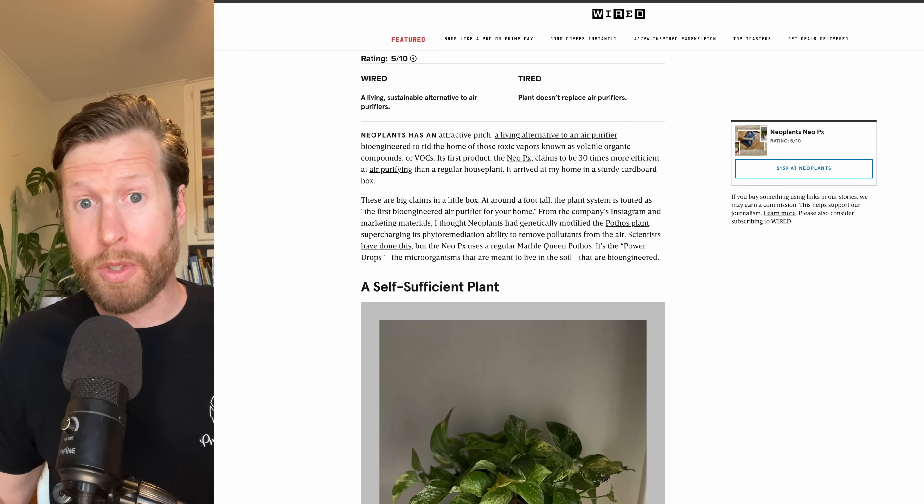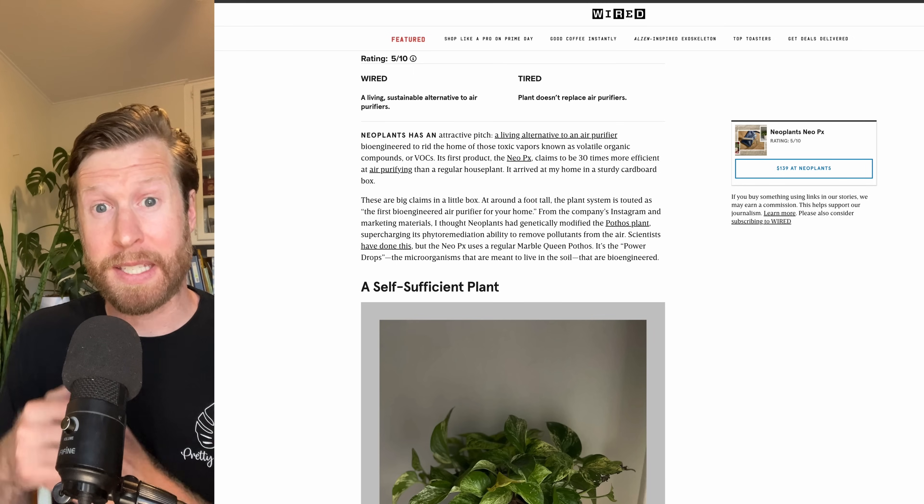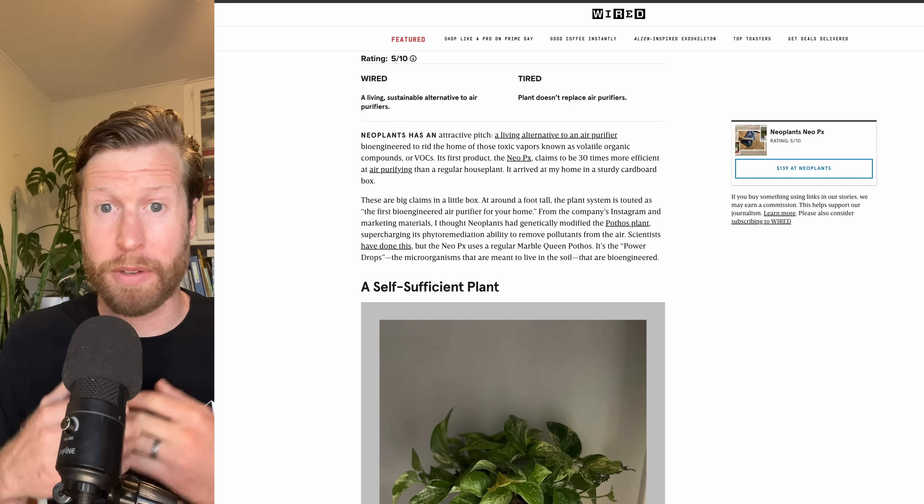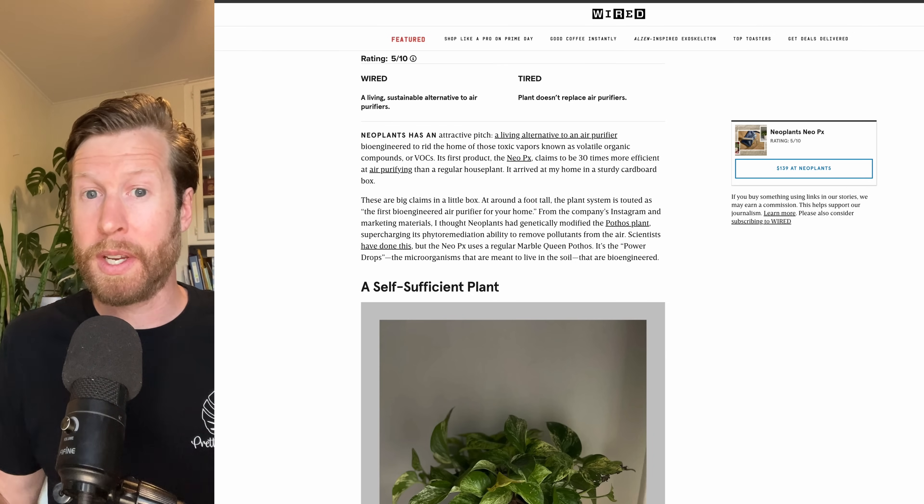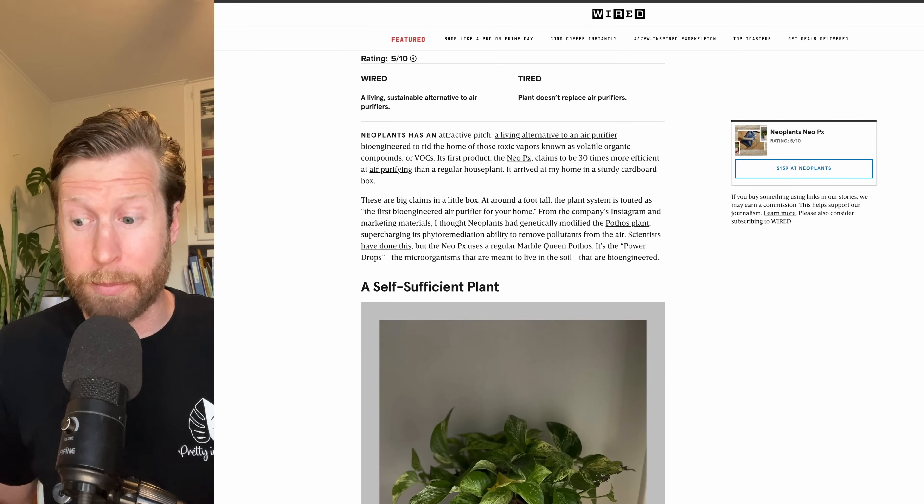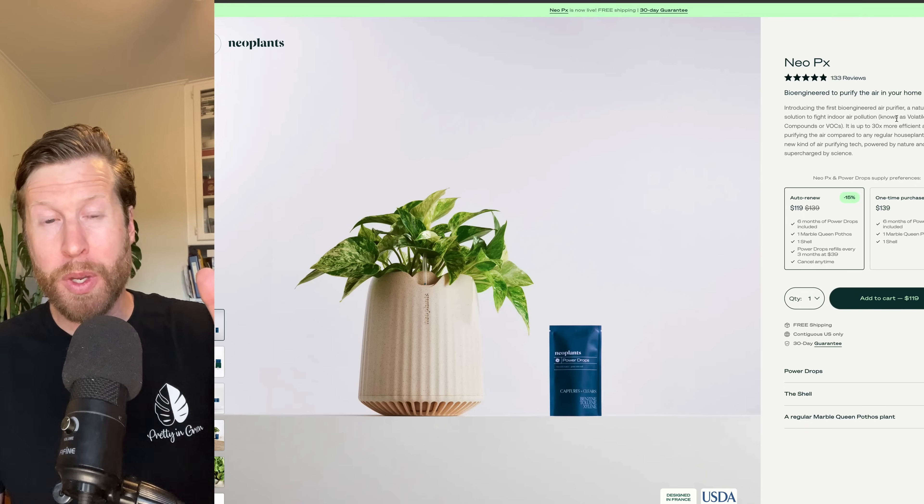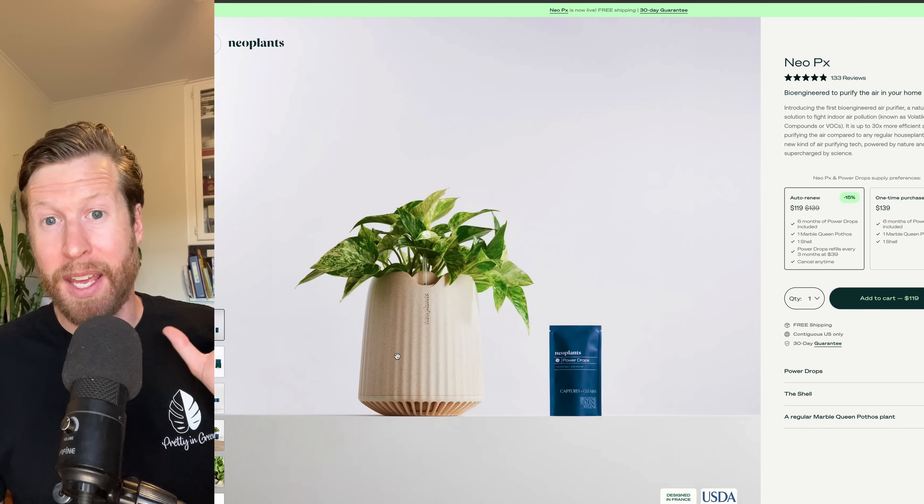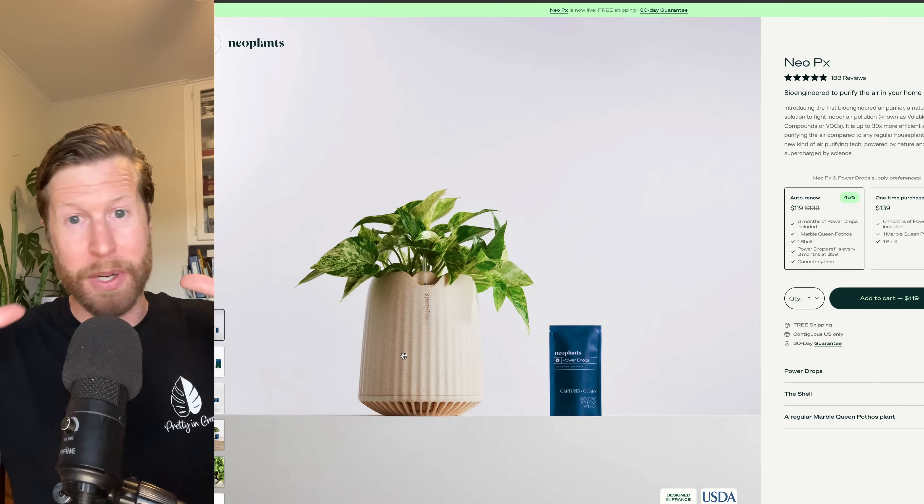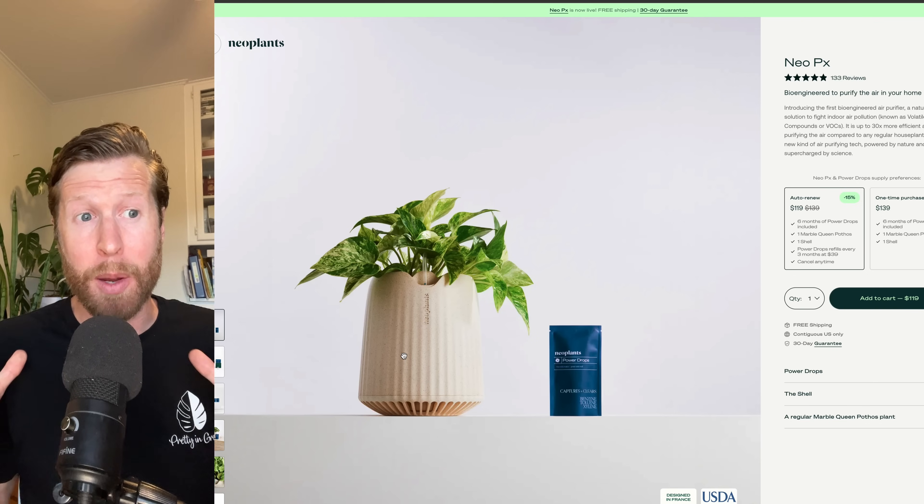I reached out to the founder and the CTO, as well as the press email to get some sort of feedback on this. I asked a bunch of technical questions, so I'll let you know if they respond. But quickly, it is a Marble Queen Pothos with some bacteria and a PLA and flax-based planter that has a bunch of vents through it, which I guess helps. It definitely helps the roots of the plant, more air, more better.